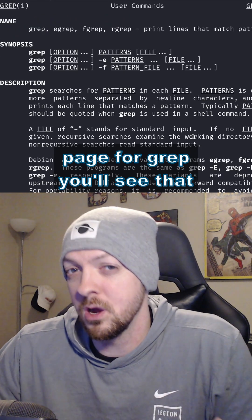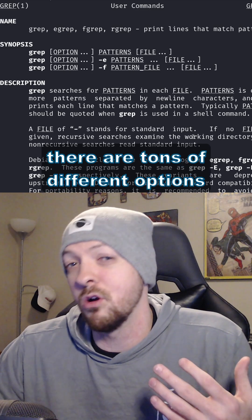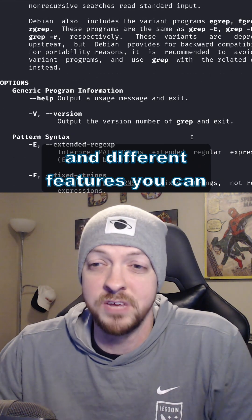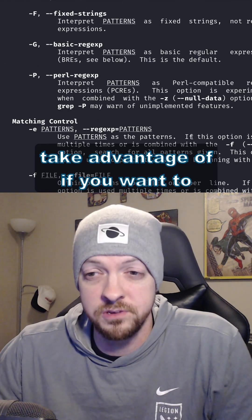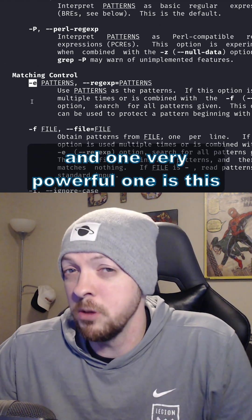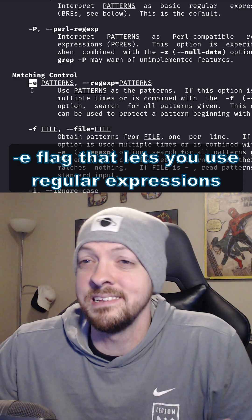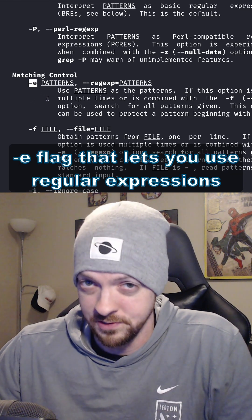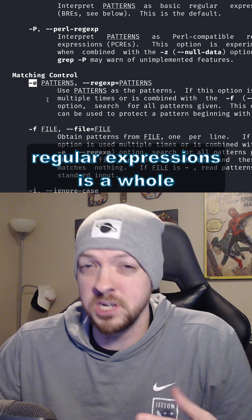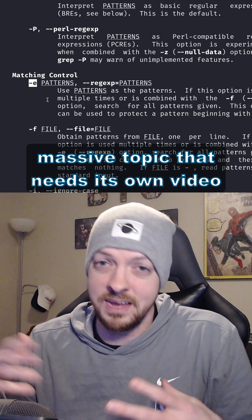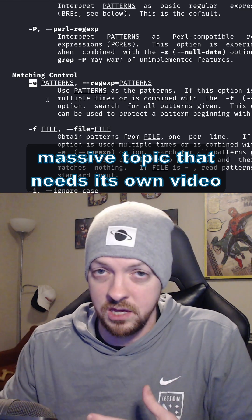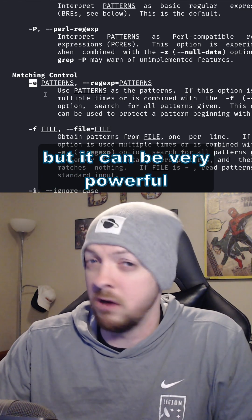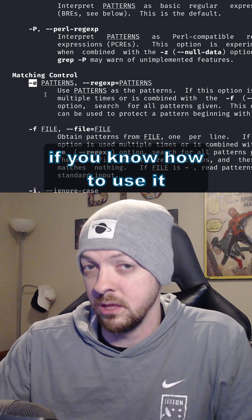If you take a look at the manual page for grep, you'll see that there are tons of different options and different features you can take advantage of. One very powerful one is the -e flag that lets you use regular expressions. Regular expressions is a whole massive topic that needs its own video, so I'm not going to get into that here, but it can be very powerful if you know how to use it.